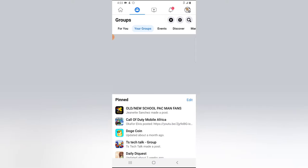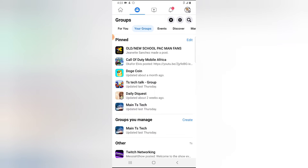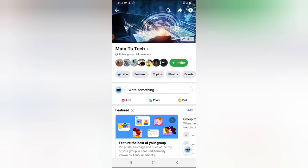Now you are going to see different groups that you own. If you do not see them, click on 'Your Groups.' Because I already have it pinned, I can easily click anywhere I want. I'm going to click on this particular group — this is the group I want to pause.